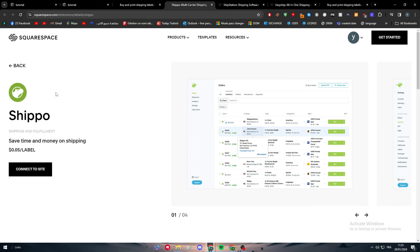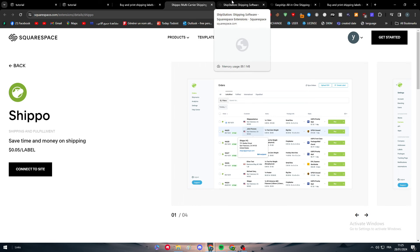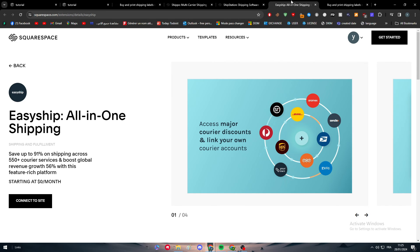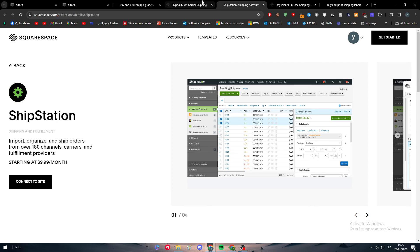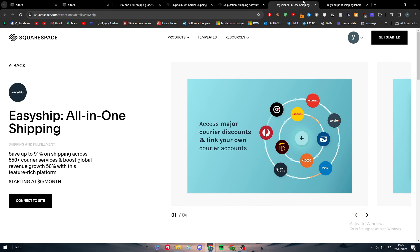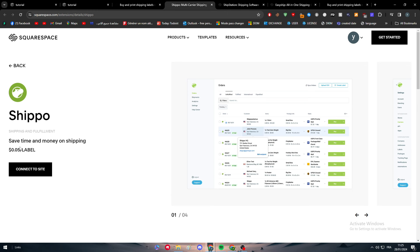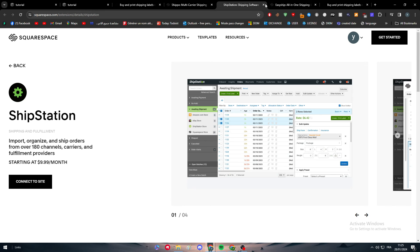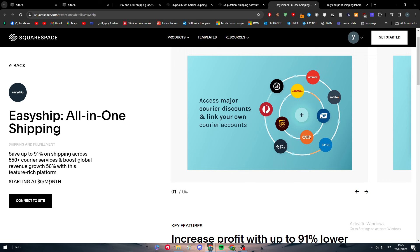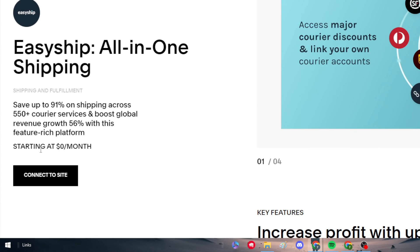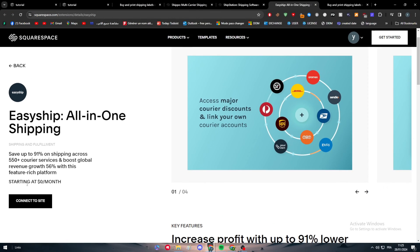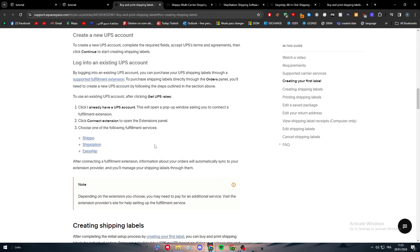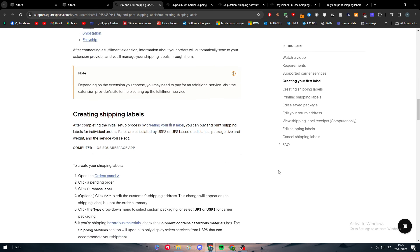Choose one of the fulfillment services: there's Shippo, ShipStation, and Easyship. You can choose whatever you want from them. These are the main services that will help you ship very easily through UPS or USPS. Depending on price, for example, this one you pay per label, this one per month, and this one is free starting at zero dollars per month. Depending on what you're looking for, you can get it from here.